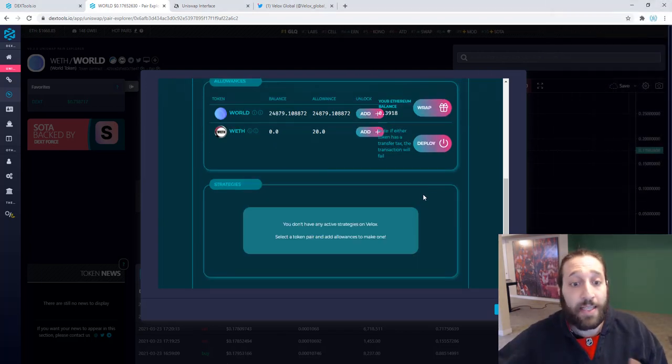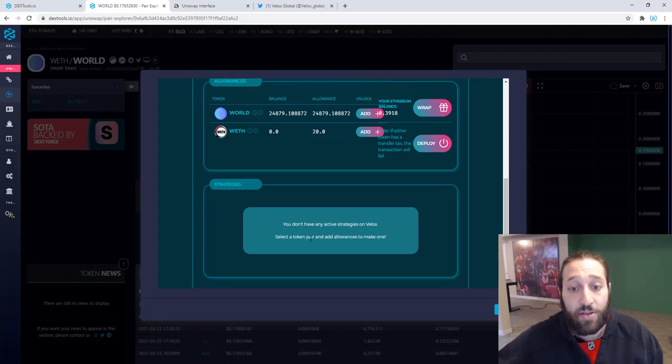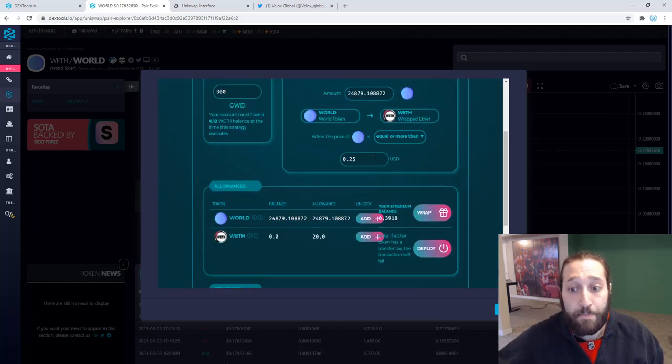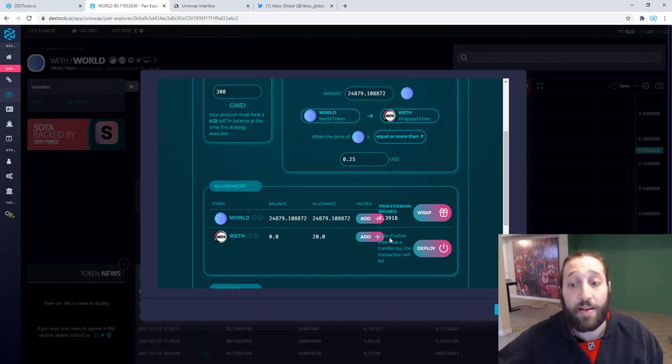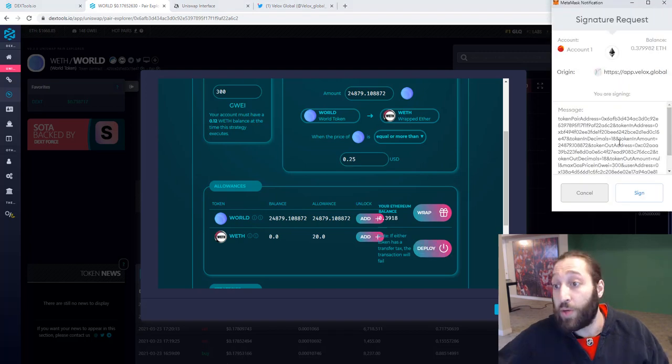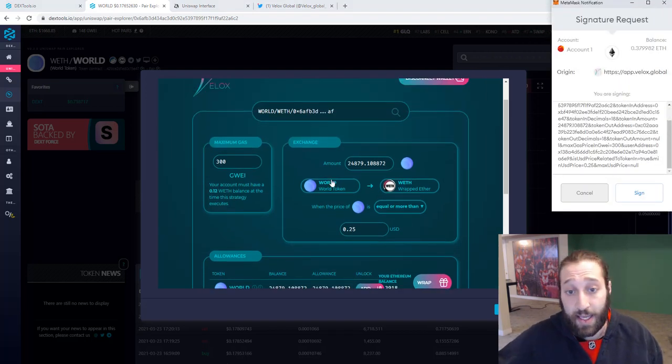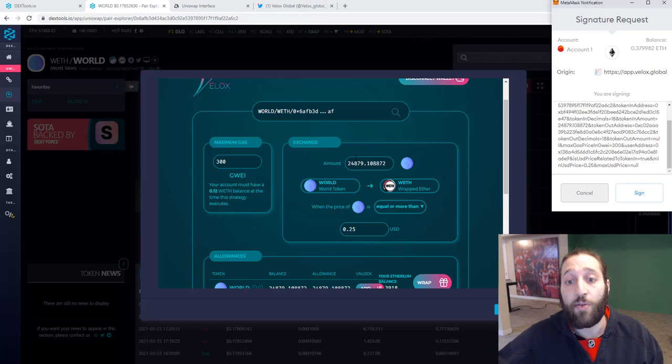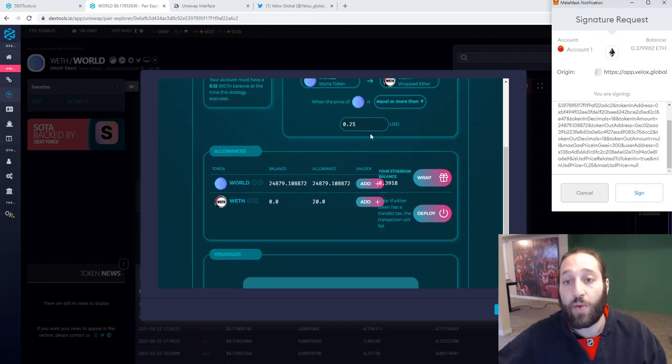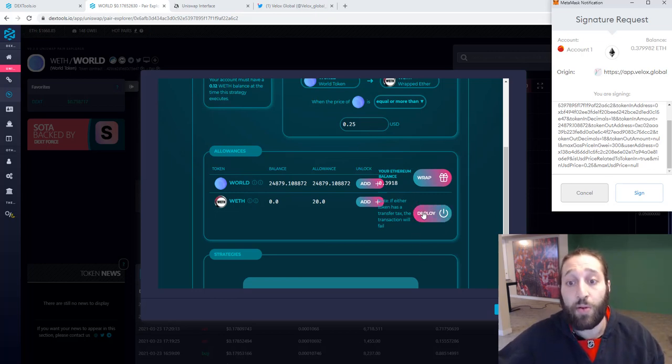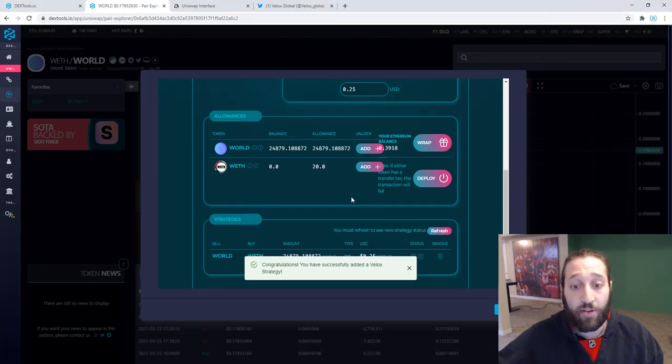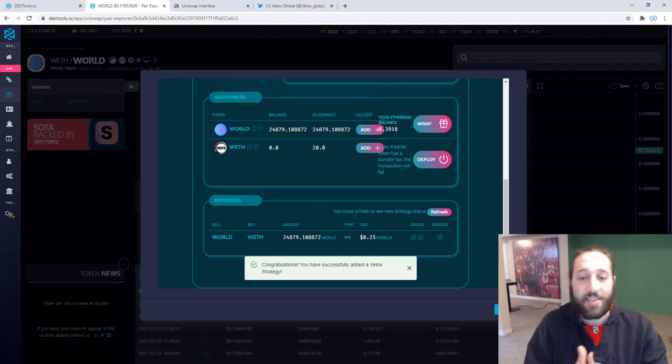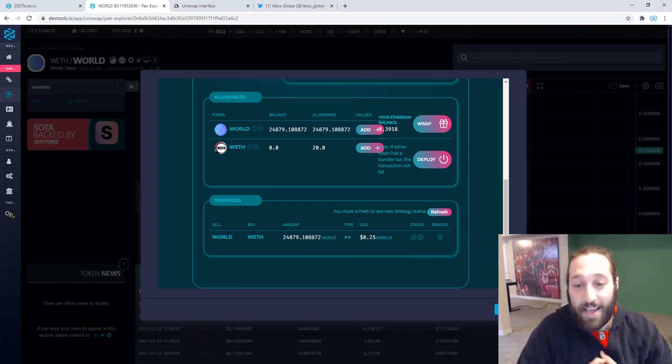So I just want to get a better sell than what it is currently right now. So sign the message, view your VBLOX strategy. Let's go ahead, verify this now. Bada boom, bada bing, done. Let's deploy this right now. If either token has a transfer tax, the transaction will fail. So we'll deploy this trade. So once again, WORLD to wrapped ETH. We want to sell this much WORLD at this price. 24,879 at 25 cents when it reaches there for equal or greater than 25 cents. And now we're deploying this. Done deal. Congratulations. You have successfully added a VBLOX strategy. Let's go. I don't even need to be near the computer and sell this.